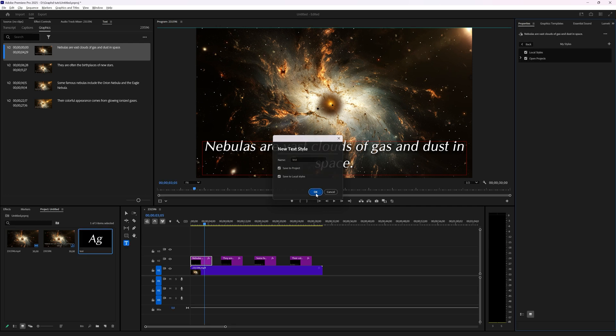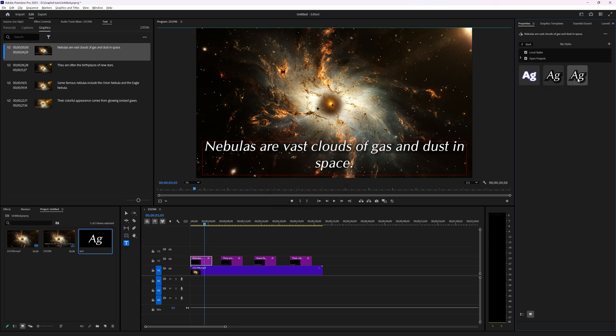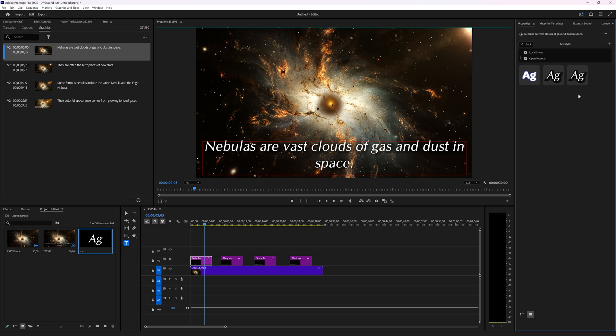If I now press OK then I can see here there are two styles that have appeared. One is in my project and one is also in the local styles because I selected both.